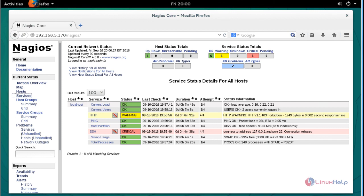So this is the method to install Nagios on OpenSUSE 13.2. You can easily install it and monitor your server status without any issues. Enjoy watching this tutorial — thank you for watching.